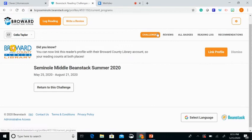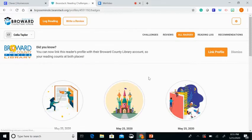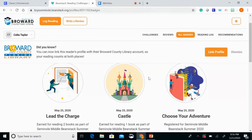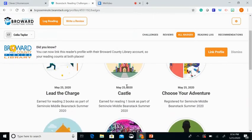If we go up here and look at badges, I can see all of the badges that I have earned.